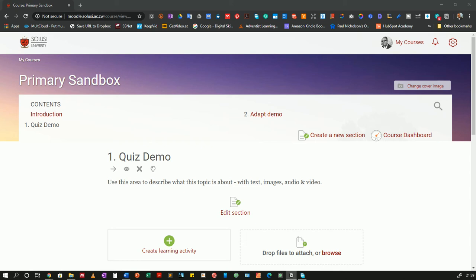Hello everyone! Welcome to the first of a series of videos that will show you how to leverage the quiz activity in Moodle to create quizzes and exams for your students.